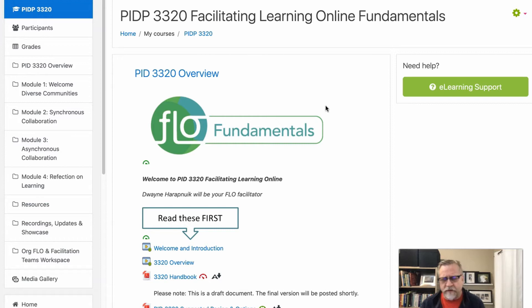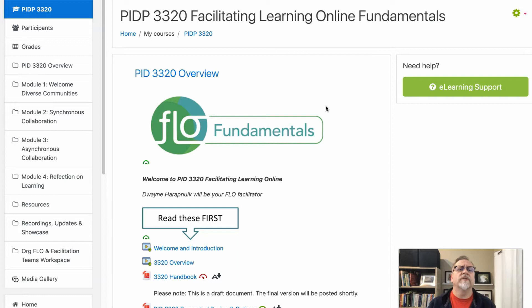I wanted to provide some tips and ideas that you might want to explore. I'll deal with the introduction video first and the introduction post — so it isn't just a video, it's a post.